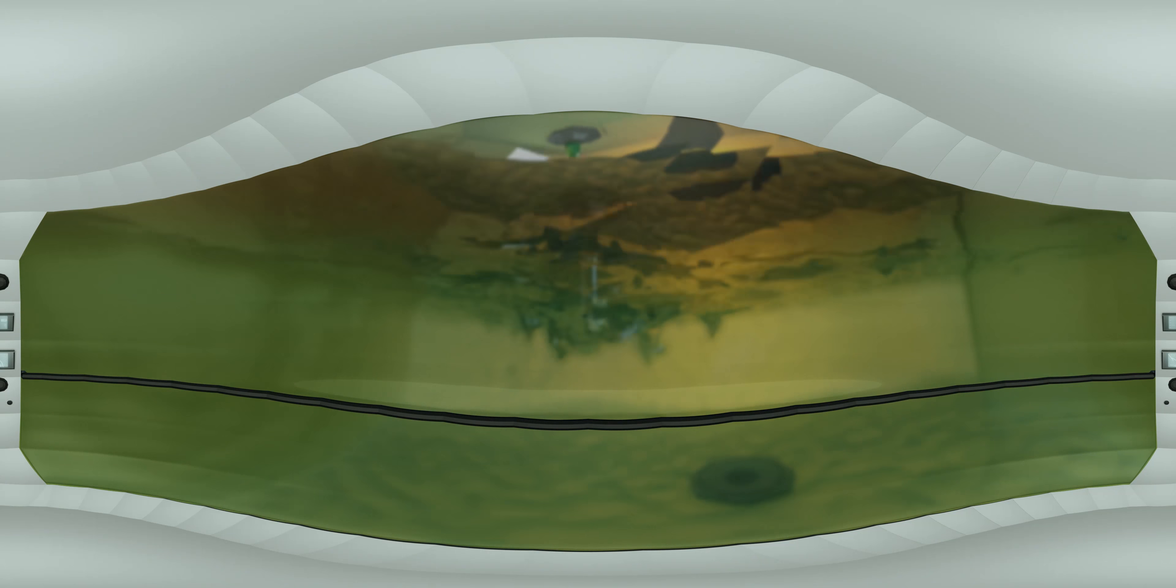Here inside the tank, Extendimax herbicide with VaporGrip technology is being added to prepare the sprayer.